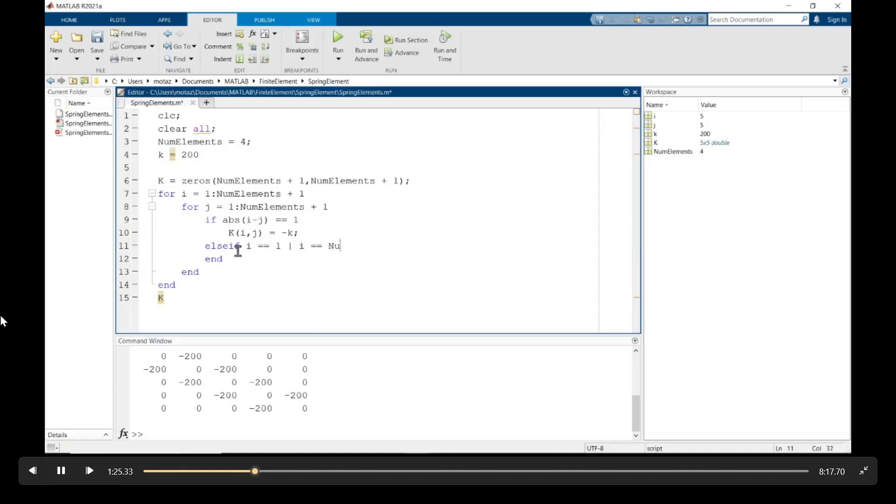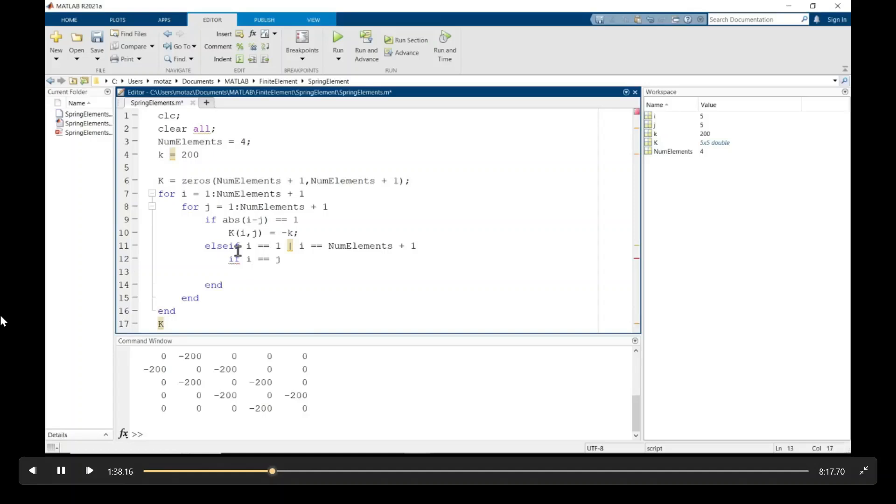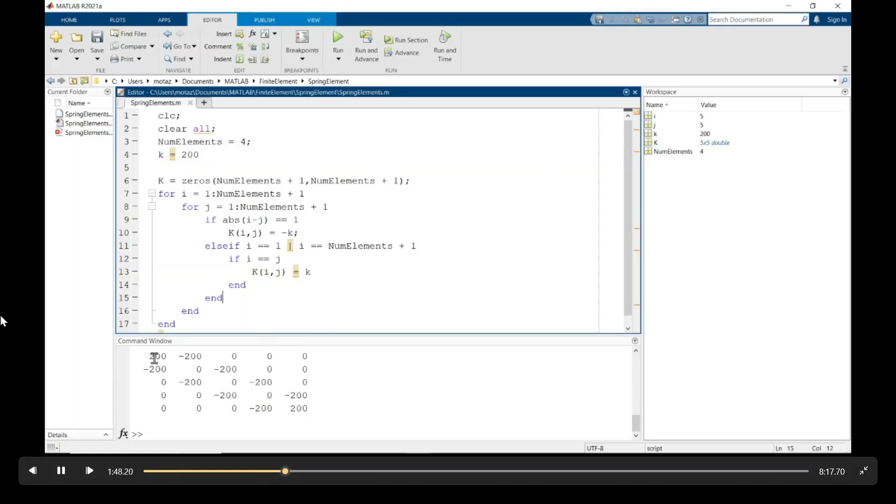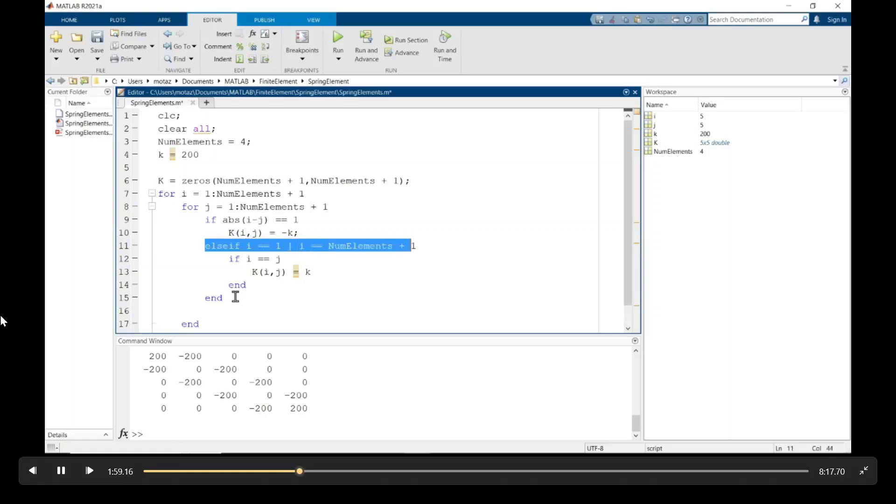And then now I have an else if statement for the ends where i is either one or five in this case. And if j is the same as i, then it's just going to equal the positive 200. So there, that's the positive 200. Now those last three zeros across the diagonal are equal to two times k, or the stiffness constant, which is going to be 400.